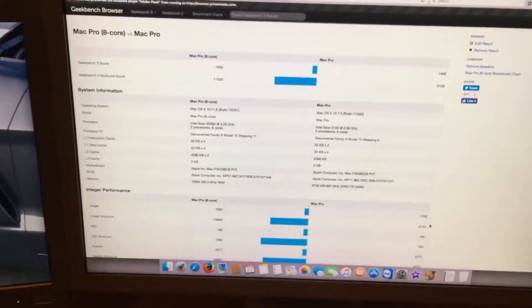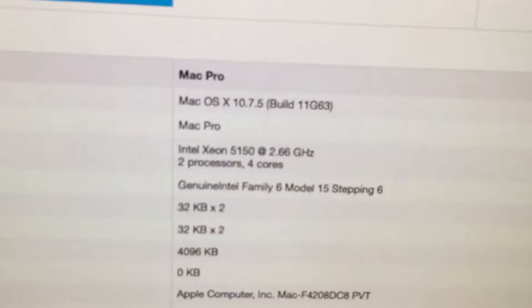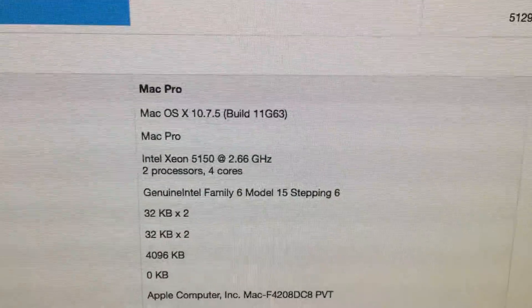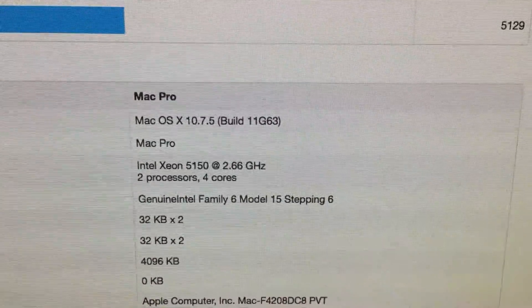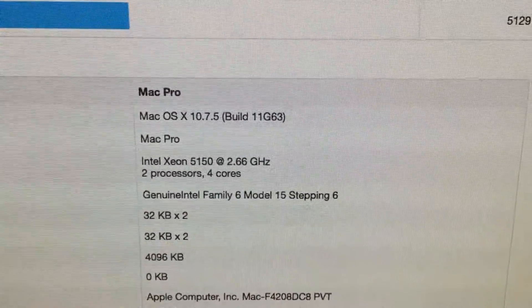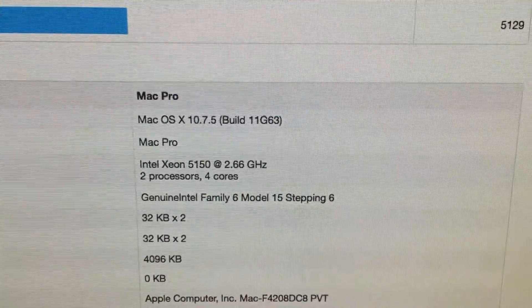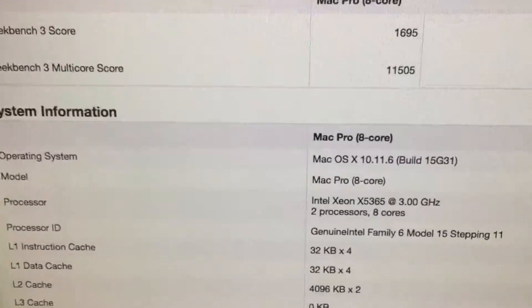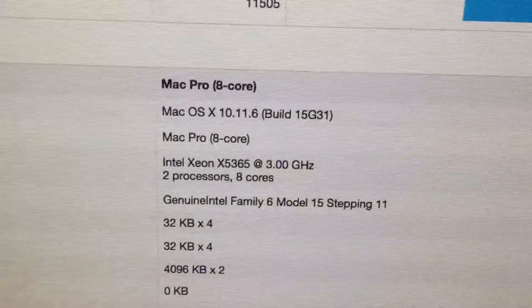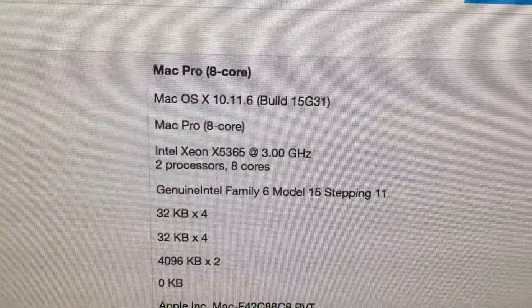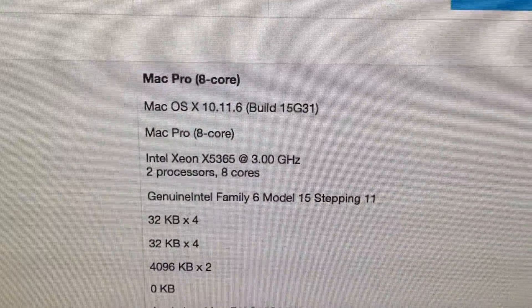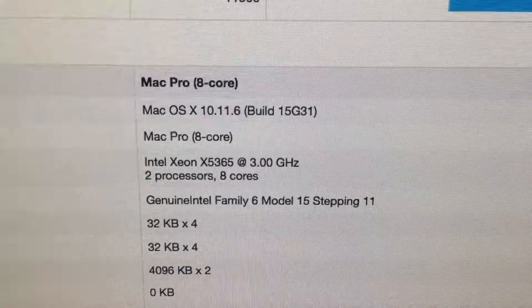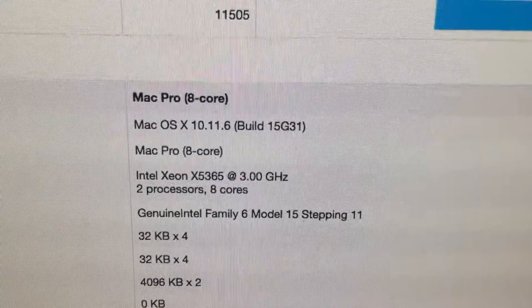And the only difference is I went from a 5150 pair of Xeons, which equaled out to 4 cores, to an X3565 at 3 GHz, which equals out to 8 cores.